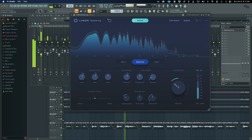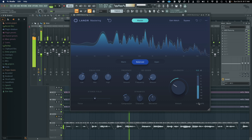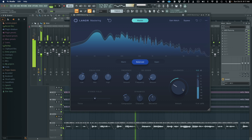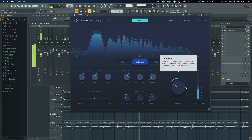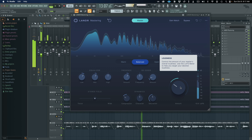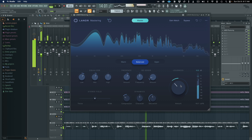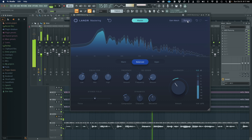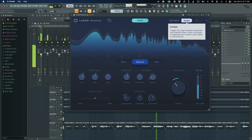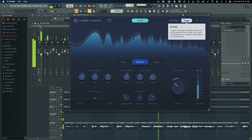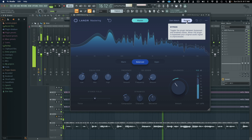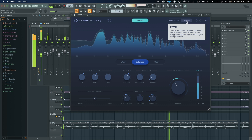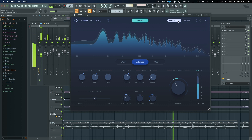Minus 11 to minus 10 LUFS is where I'm aiming for this one. Maybe you'd need a little distance — let's bypass and back on. Let's do that again with gain match.